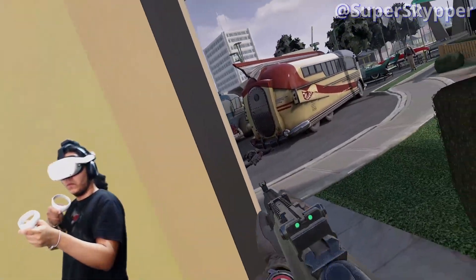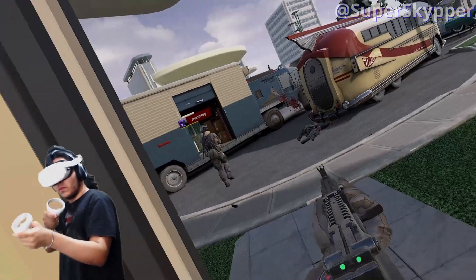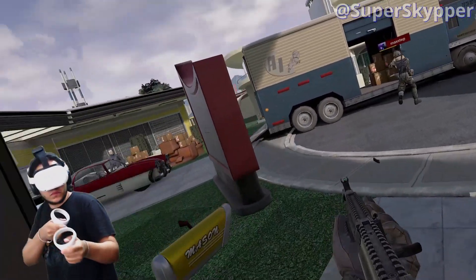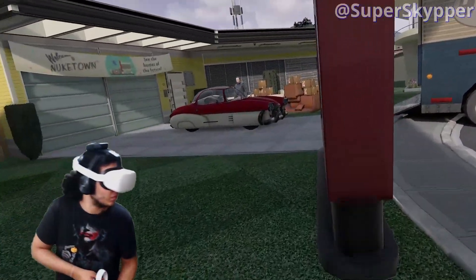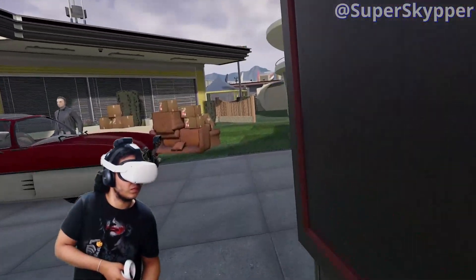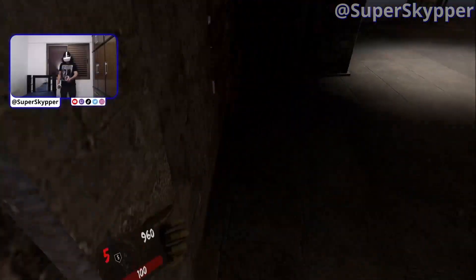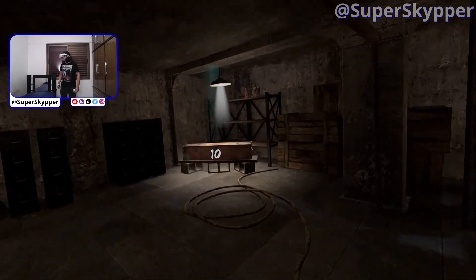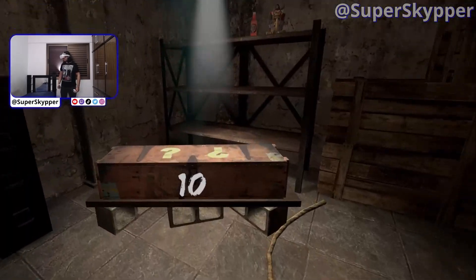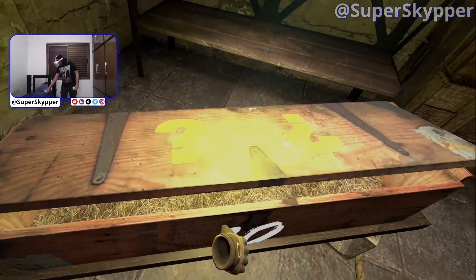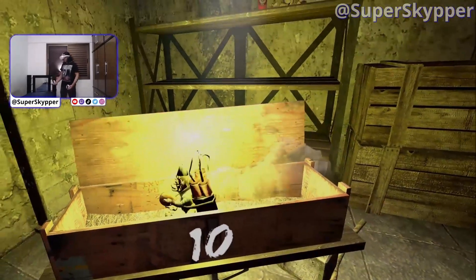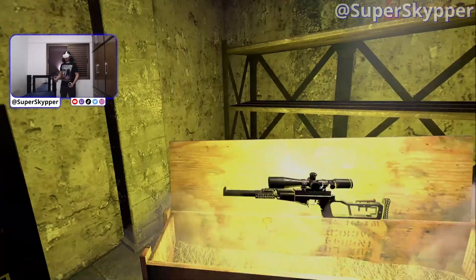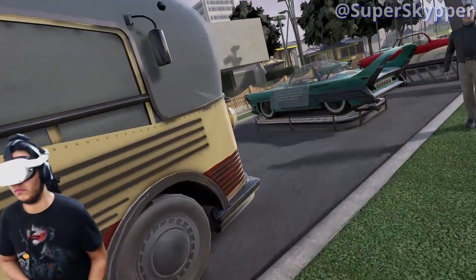Pavlov has several game modes, many of which were created by the community itself. One of them which I played live is Pavlov Zombies, which is nothing more than a translation of the Zombies mode from Call of Duty to virtual reality.